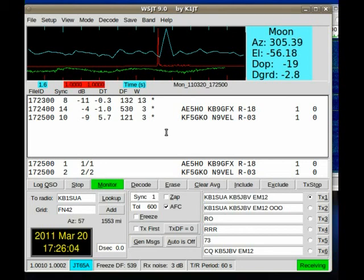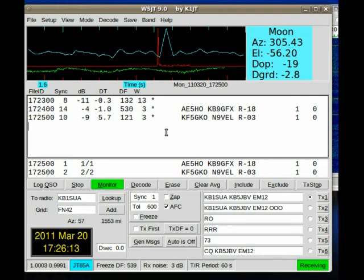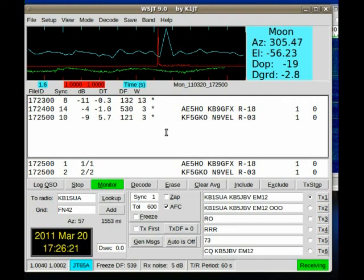The good thing about this is you can make a lot of contacts. You can also make contacts in very, very poor conditions. Ten meters have been down a lot, and I was able to make a ten meter contact at nearly 5,000 miles in one of the early experiments with this.